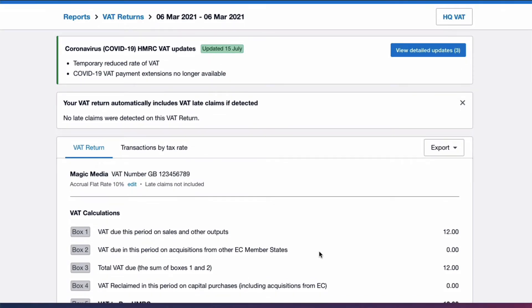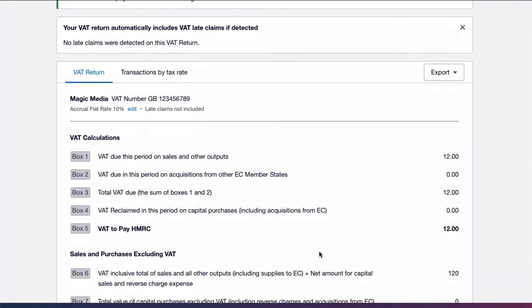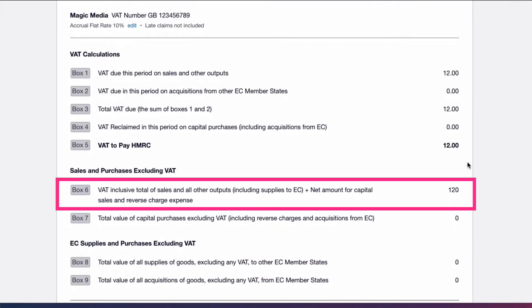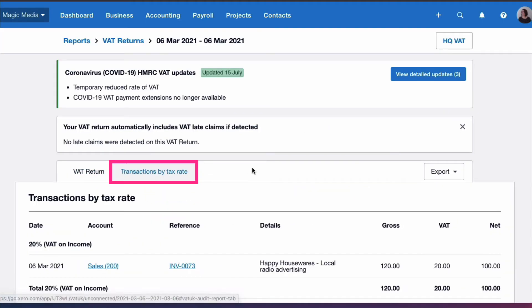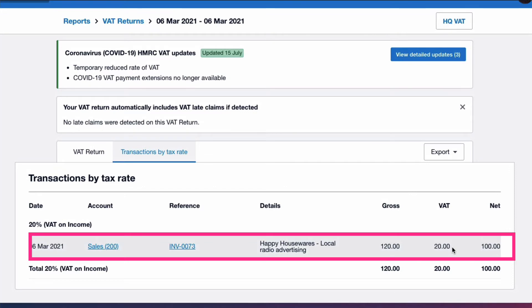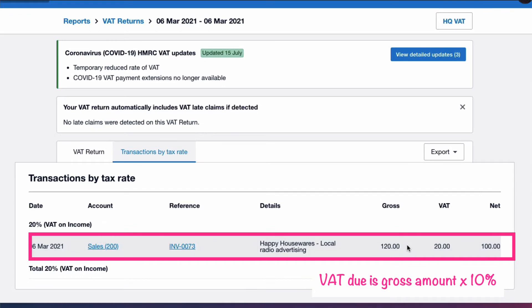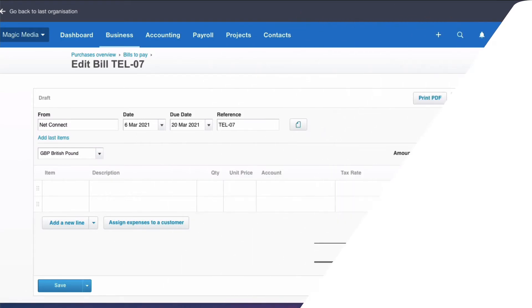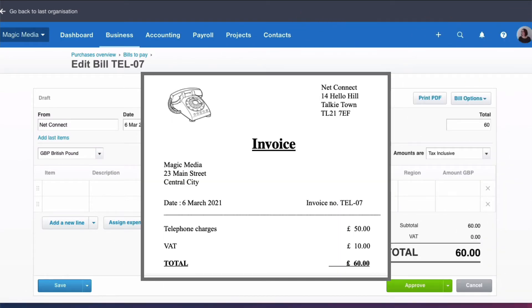Let's look at what happens on our VAT return. There's one figure in Box 1: the VAT due is £12, and the sales value is £120 — that's based on our one sales invoice. If we go into our transactions by tax rate, it shows the VAT charged out is £20, but the calculation is based on the gross figure of £120 at 10%, so no surprise that the VAT due is £12.